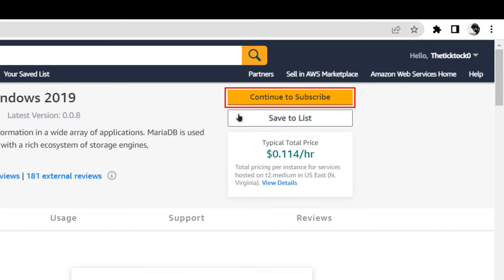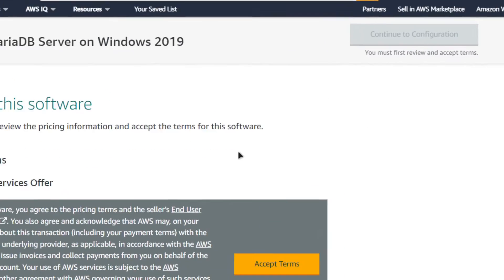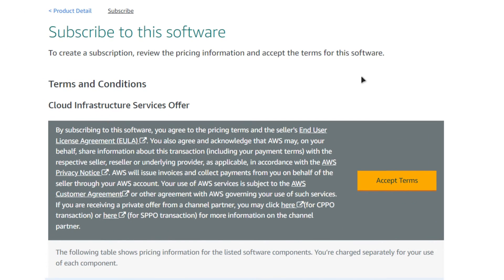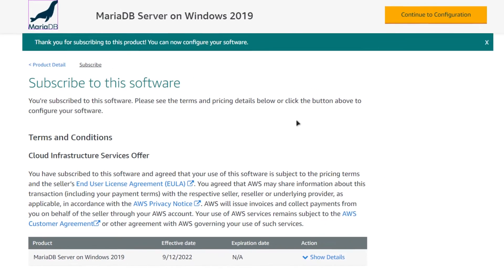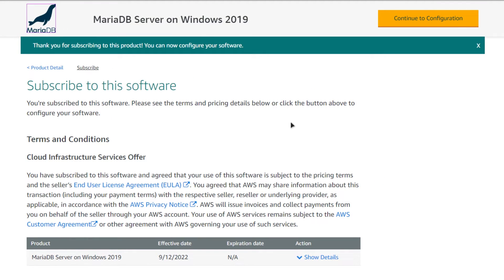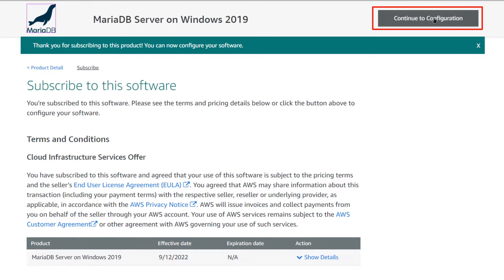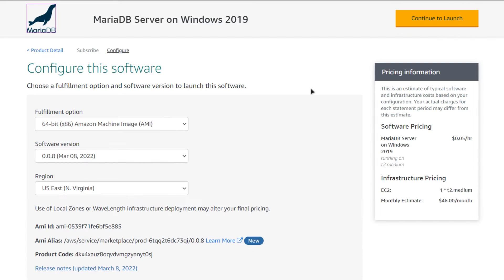From this product page simply click on Continue to Subscribe. After that you will be brought to the subscription page where you need to click on Accept Terms and then wait for the subscription validation process to complete before moving on to configuration. Once the subscription validation is done, simply click on Continue to Configuration.